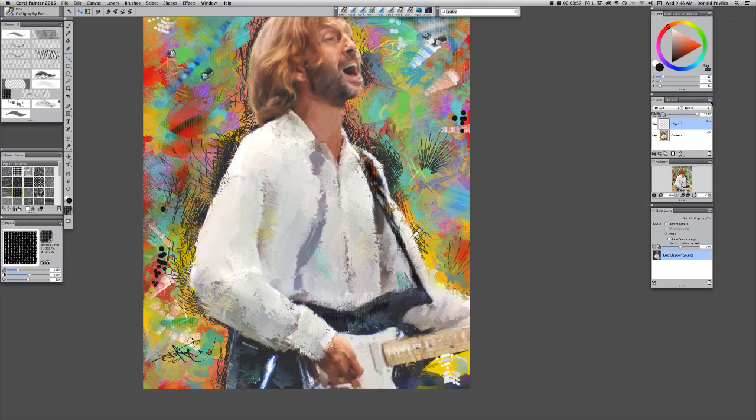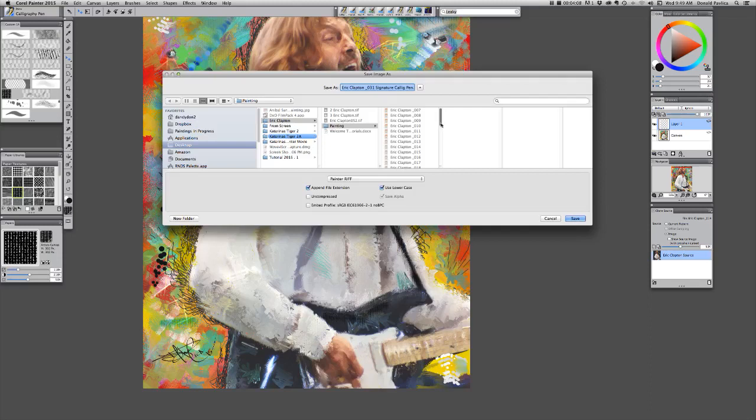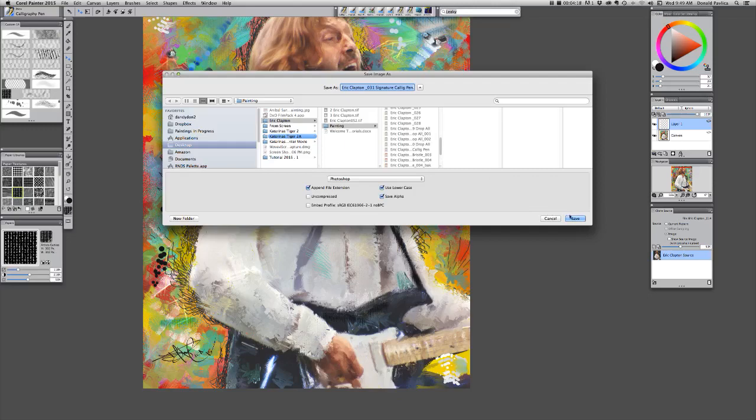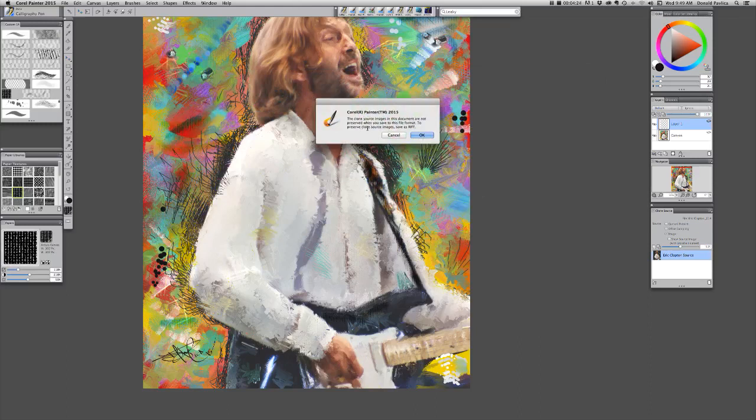And I'm going to save it, as the same number, that I just did, but I'm going to save it, as a Photoshop file, and I'll show you why, here in a minute, and bingo, and Corel gives you a warning, that this image, that I've just painted, I may not be able, to bring it back, and do more work in it, with the original image.